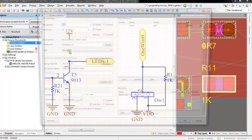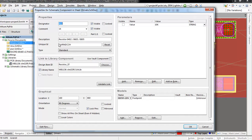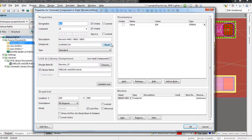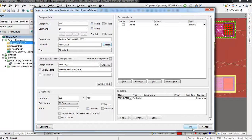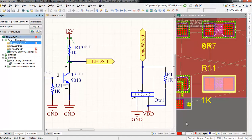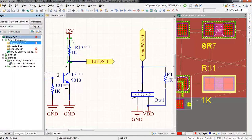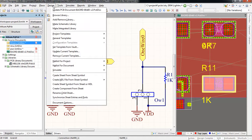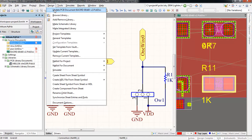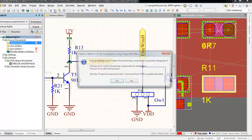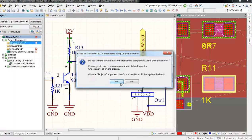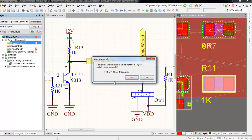One is to just go and reset the unique ID. We double click on the component, we get this window, and then we make a reset. This is not enough. Then we need to go to Update PCB Document and make the changes.